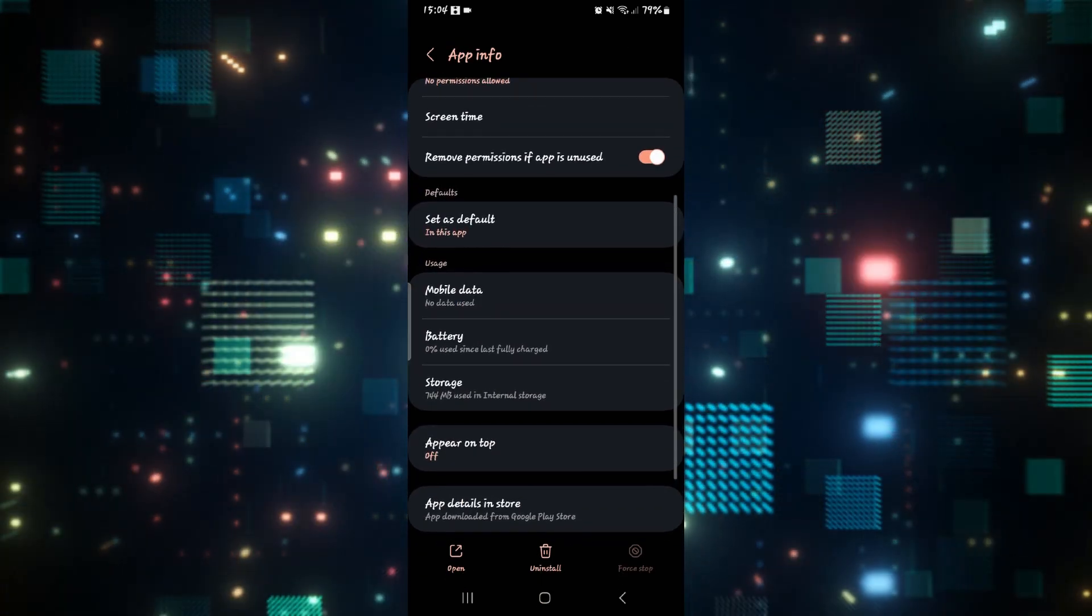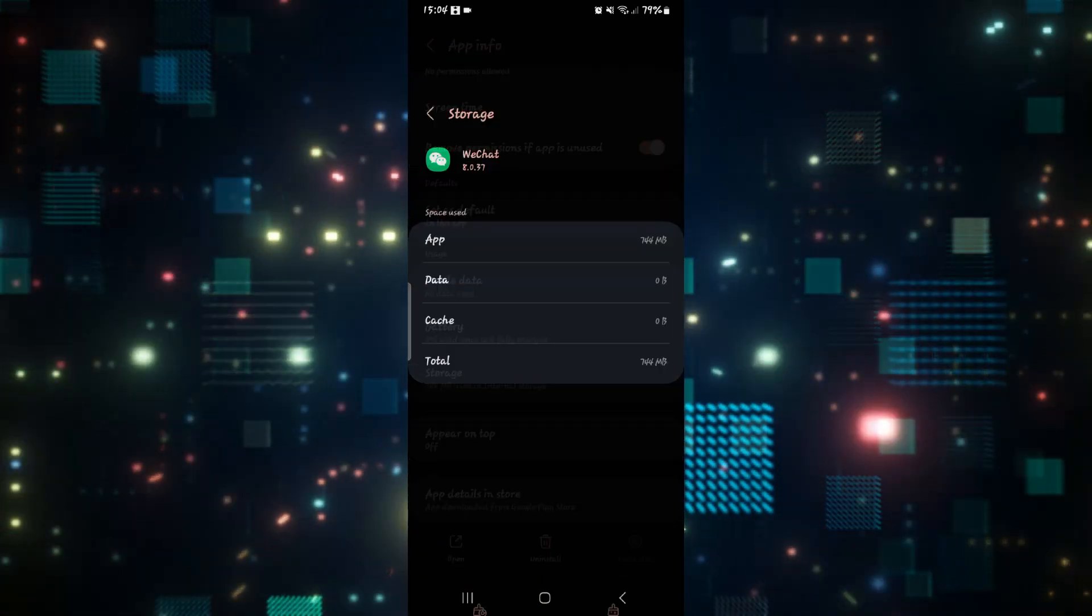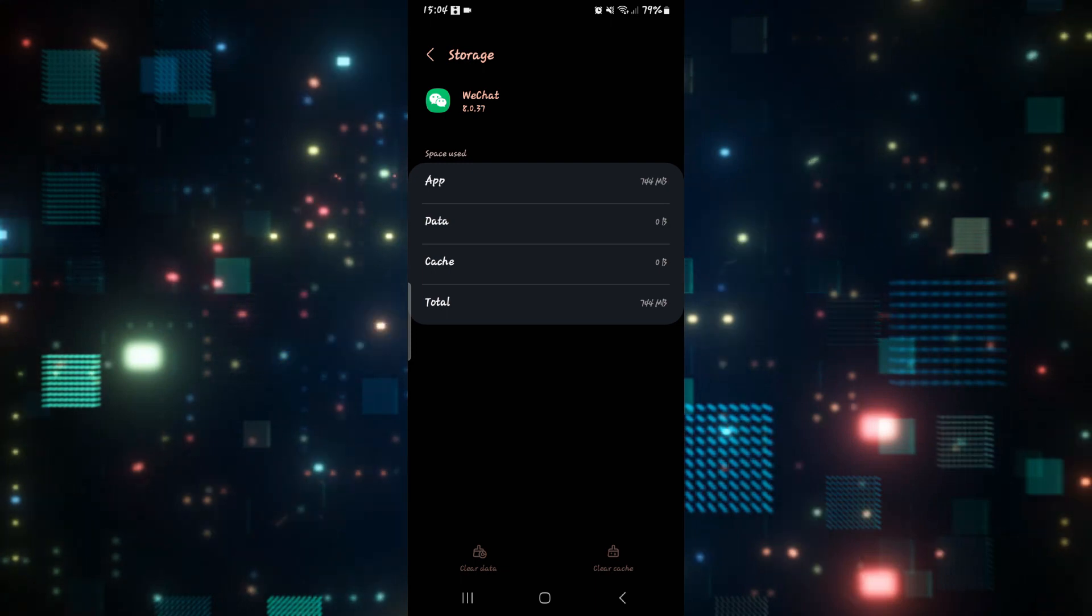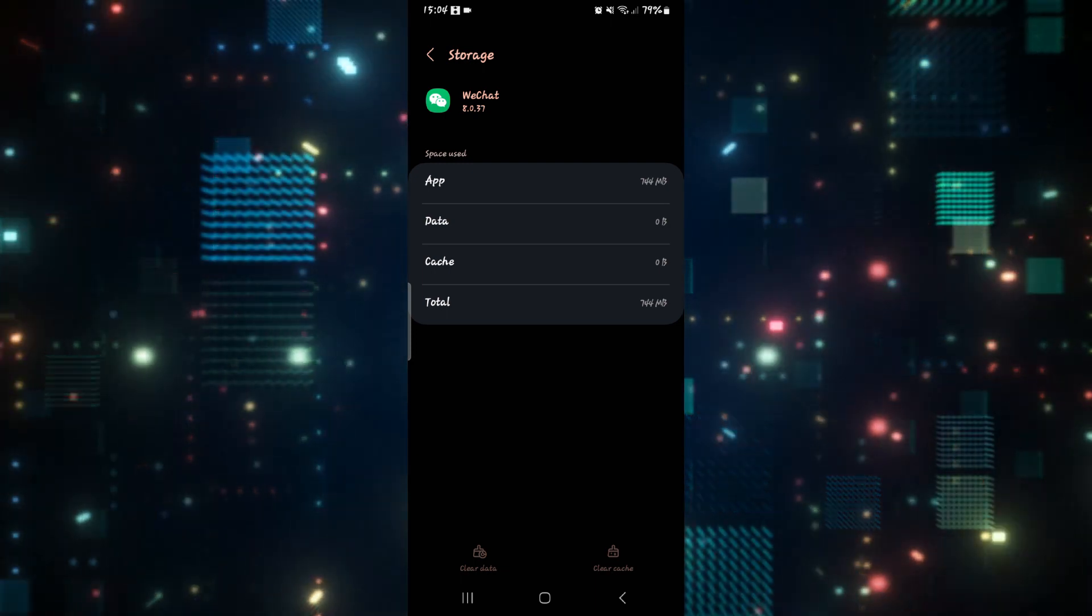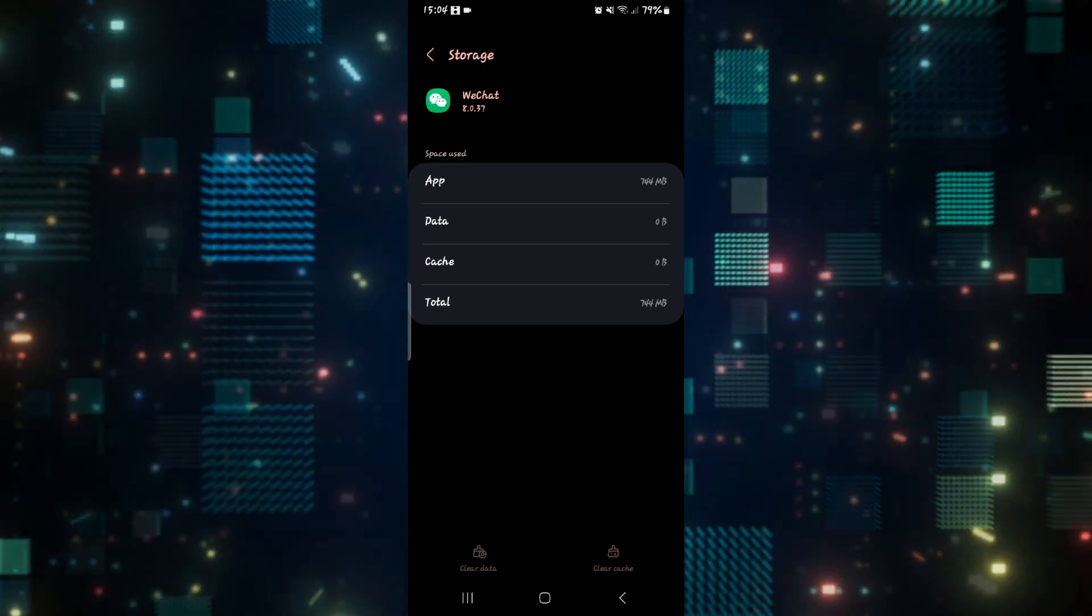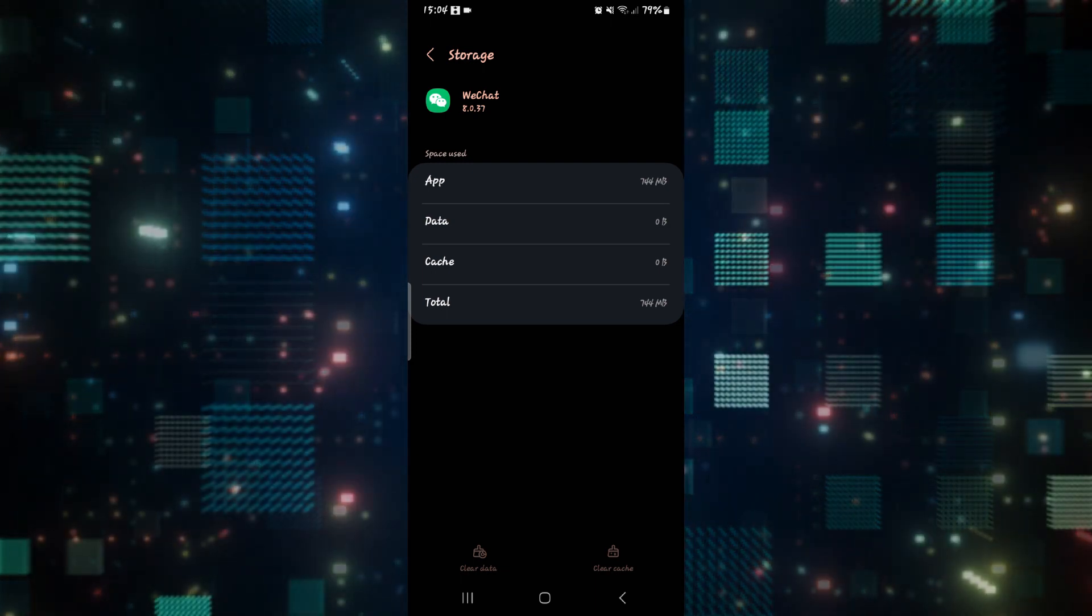From this page, scroll down and tap on storage, then tap on the clear data button at the bottom left corner to clear your data.